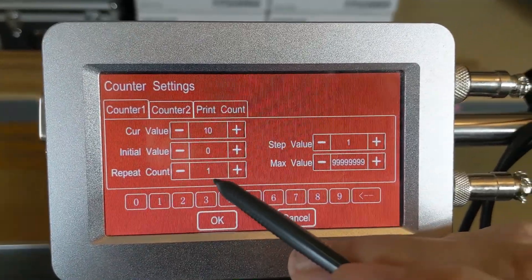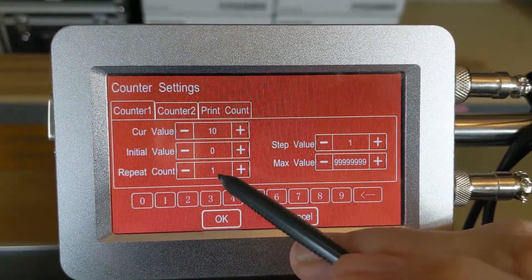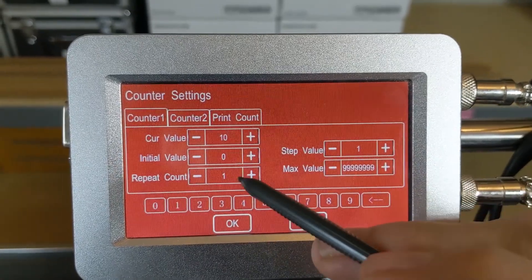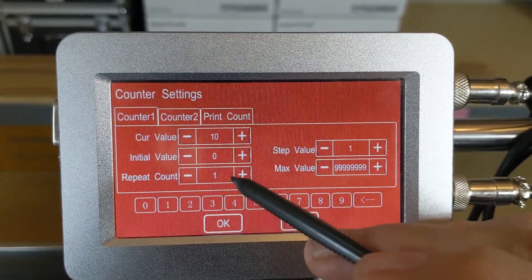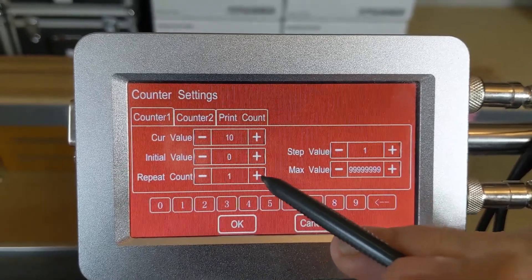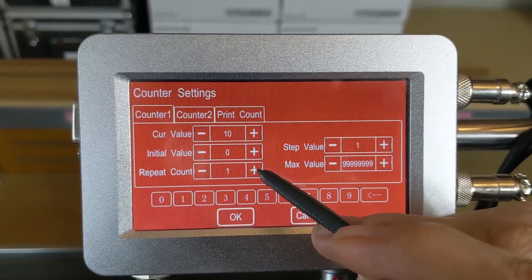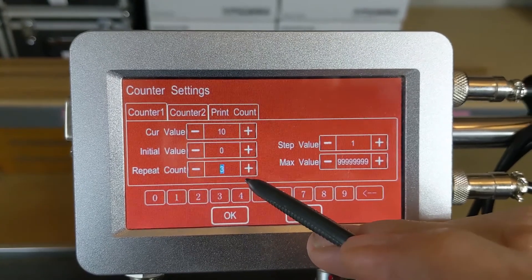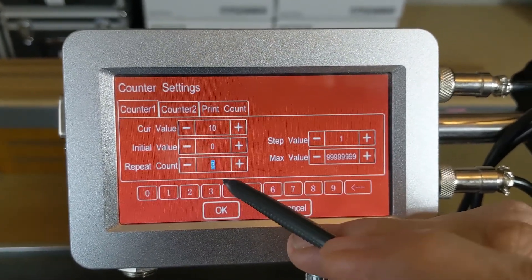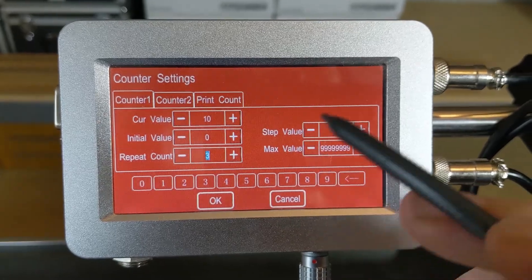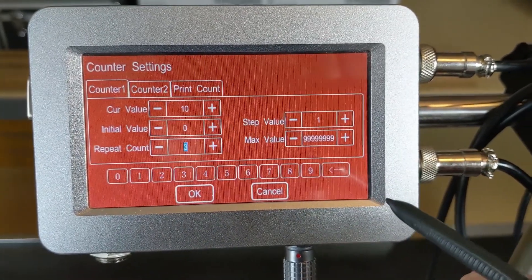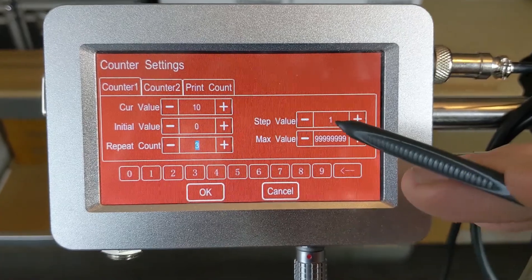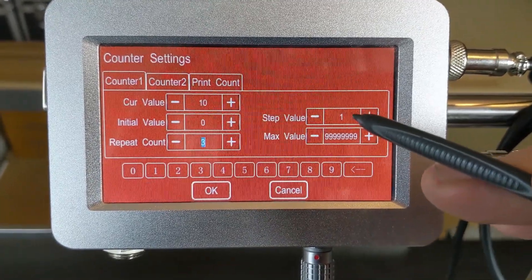The repeat count allows you to repeat the count number the number of times that you selected. If you wanted to print 11 three times, you would just change this one here to three. Then whenever it went to print, the next cycle would be 11, and it would print that three times: 11, 11, 11 for those products. Then it would change to the next print count of step value one, so we'll go to 12 for the next three prints.